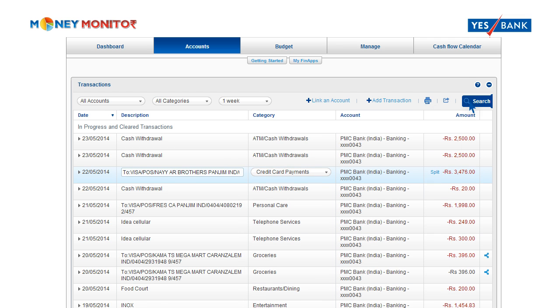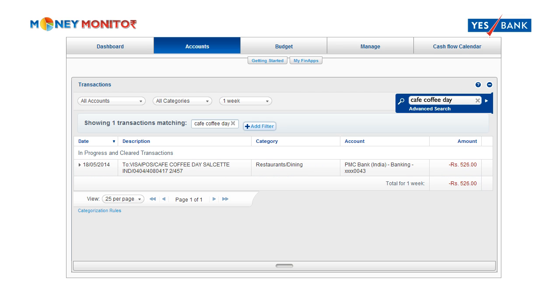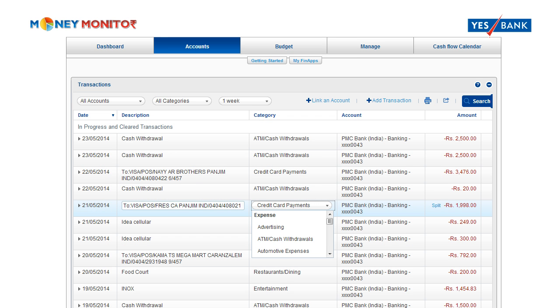Select Search to quickly find transactions that meet specific criteria you enter. By clicking on Individual Transactions, you can reassign the expense criteria by selecting a new category from the drop-down menu.